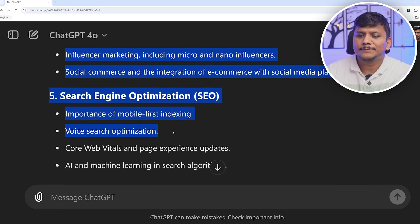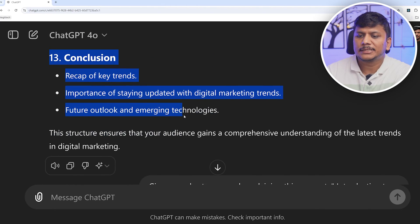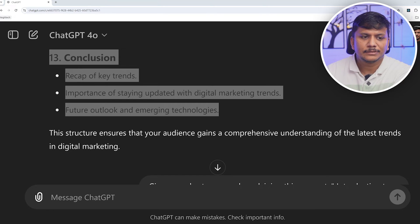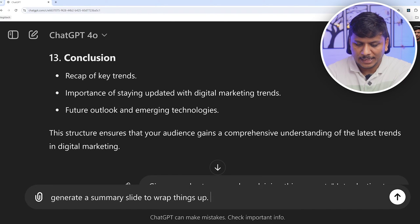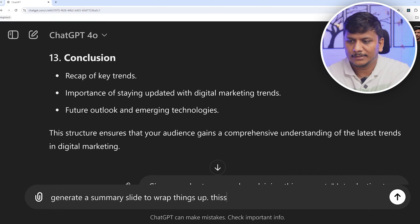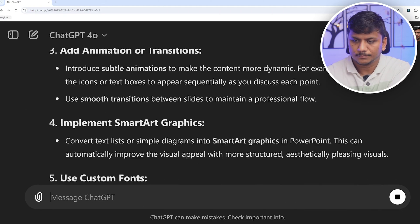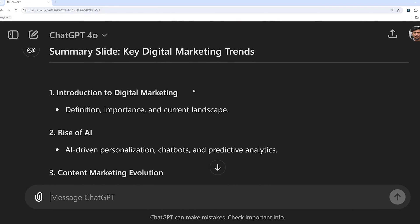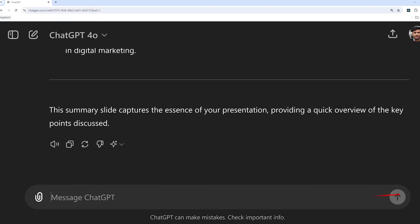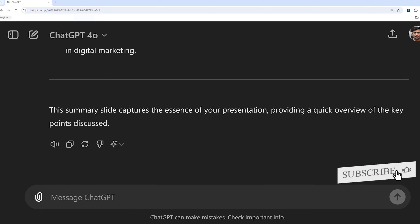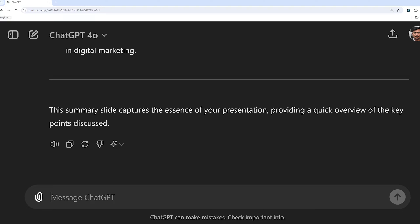I can copy this content and ask ChatGPT to 'Generate a summary slide to wrap things up,' then paste my content. Now I'm going to ask ChatGPT to generate the whole PowerPoint presentation for me, implementing the steps we discussed: ideation and structure, slide content generation, visual suggestions, design and aesthetic advice, and finally polishing.